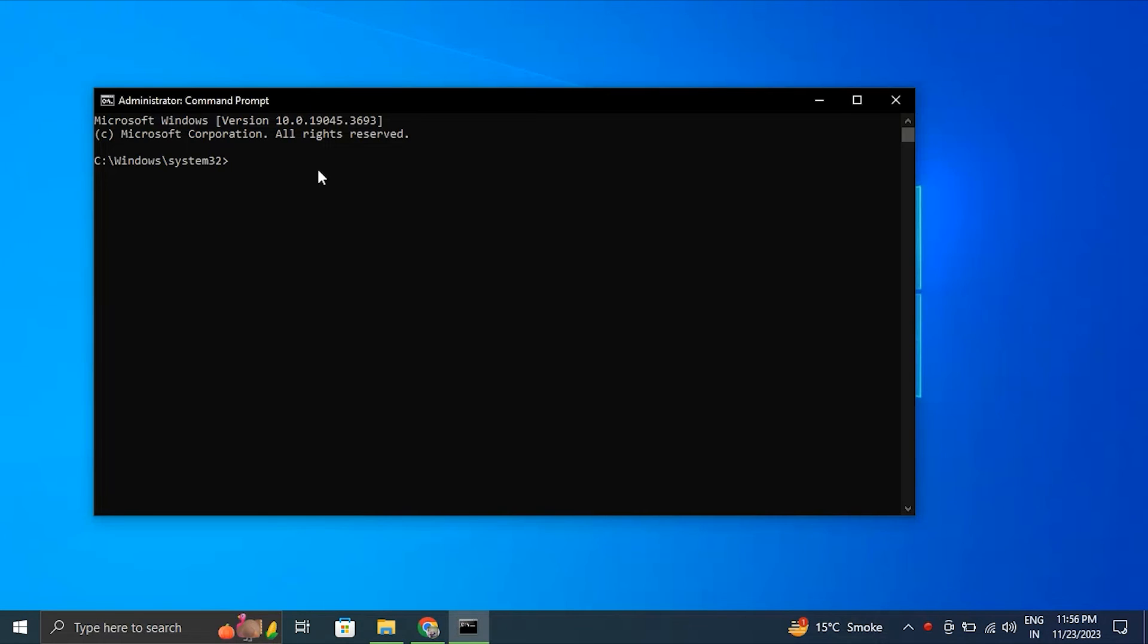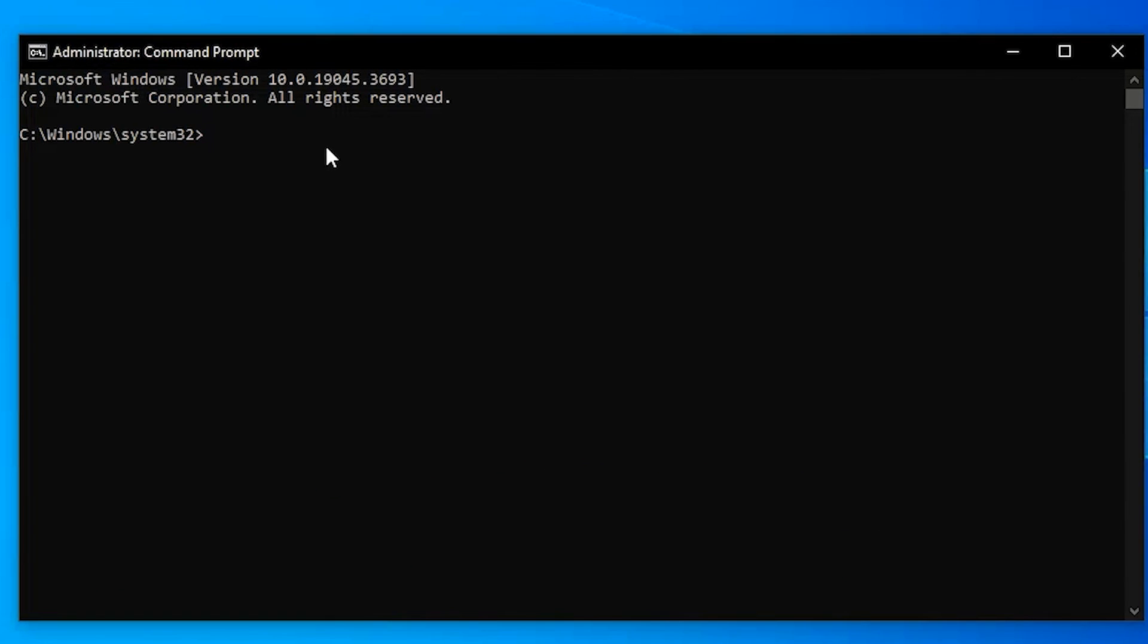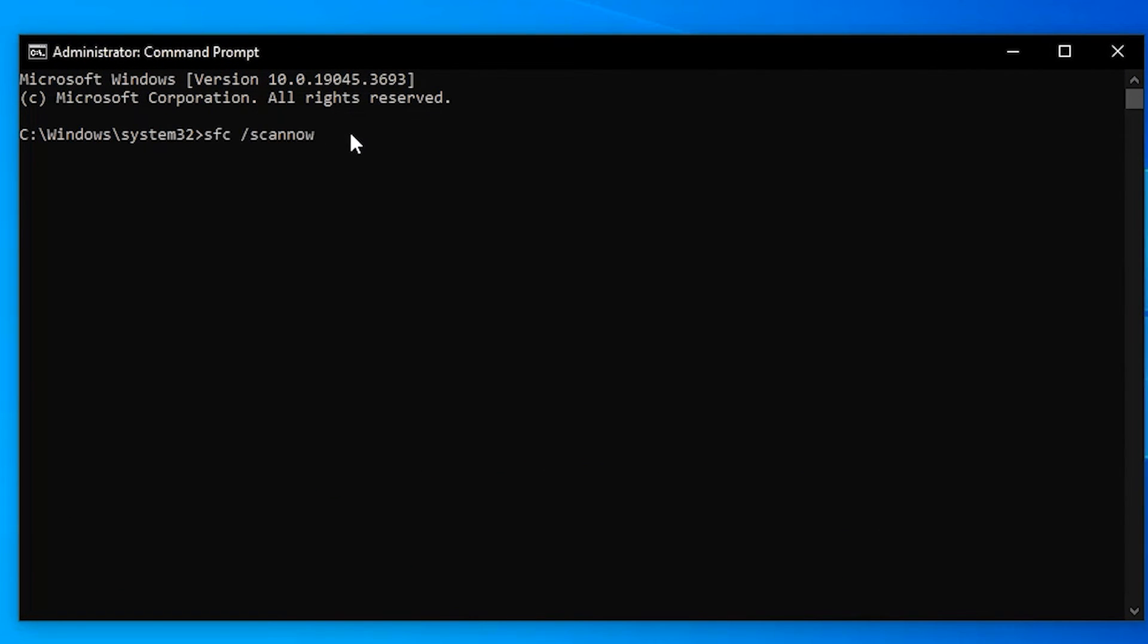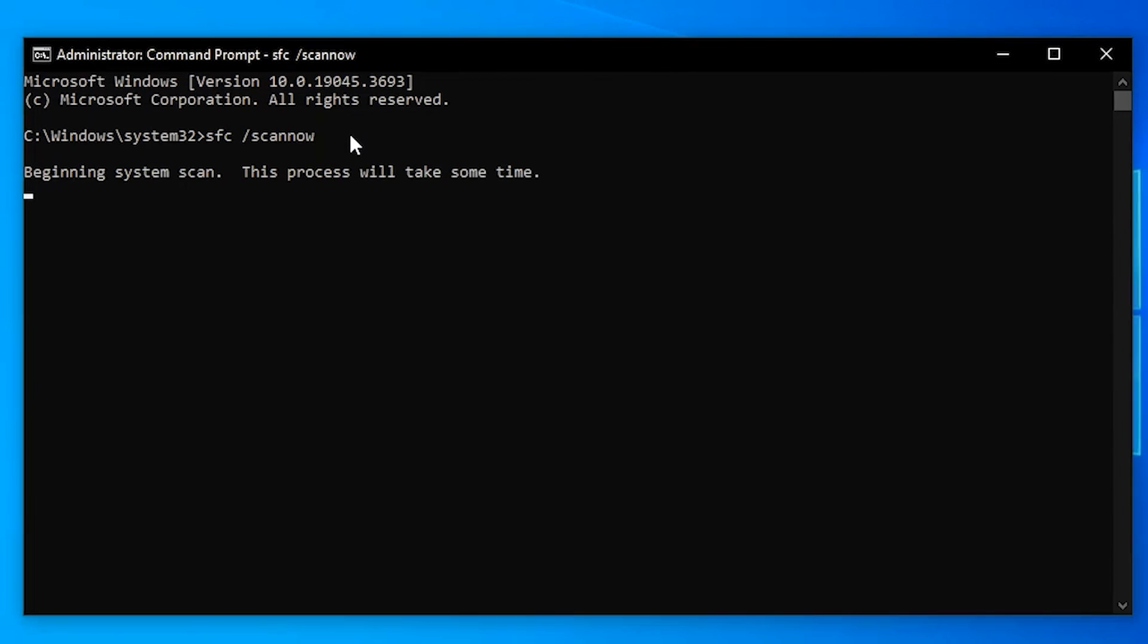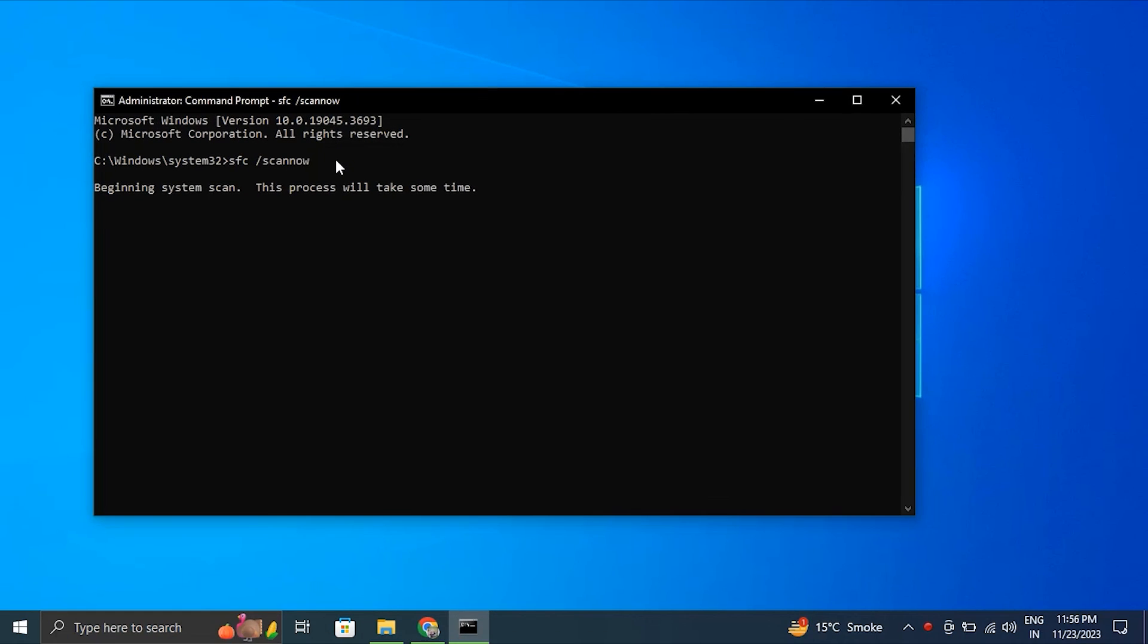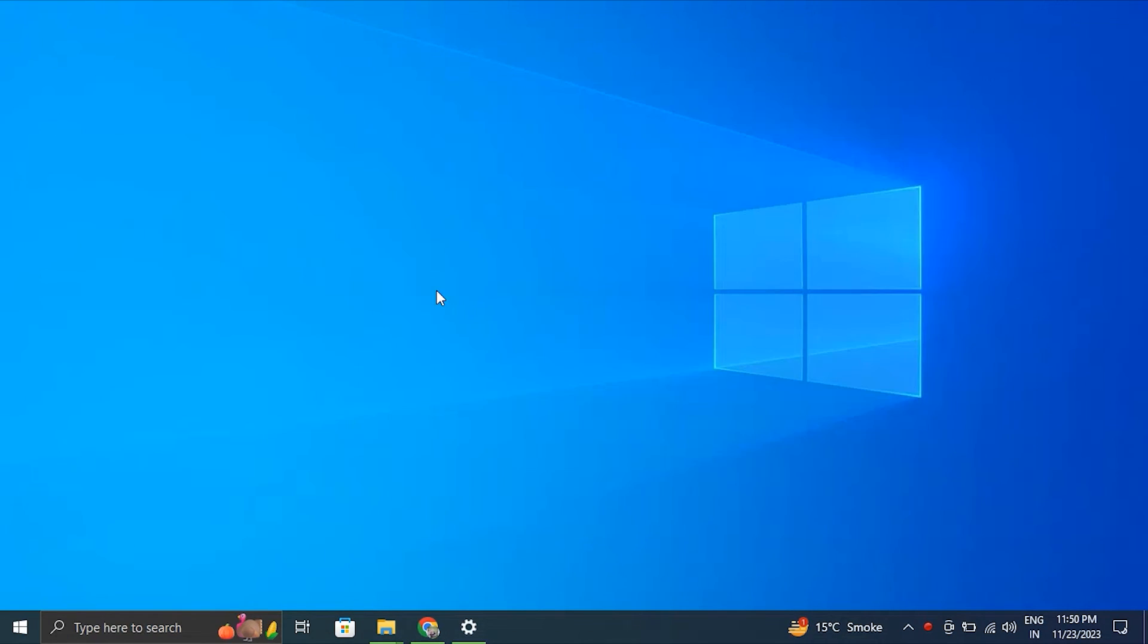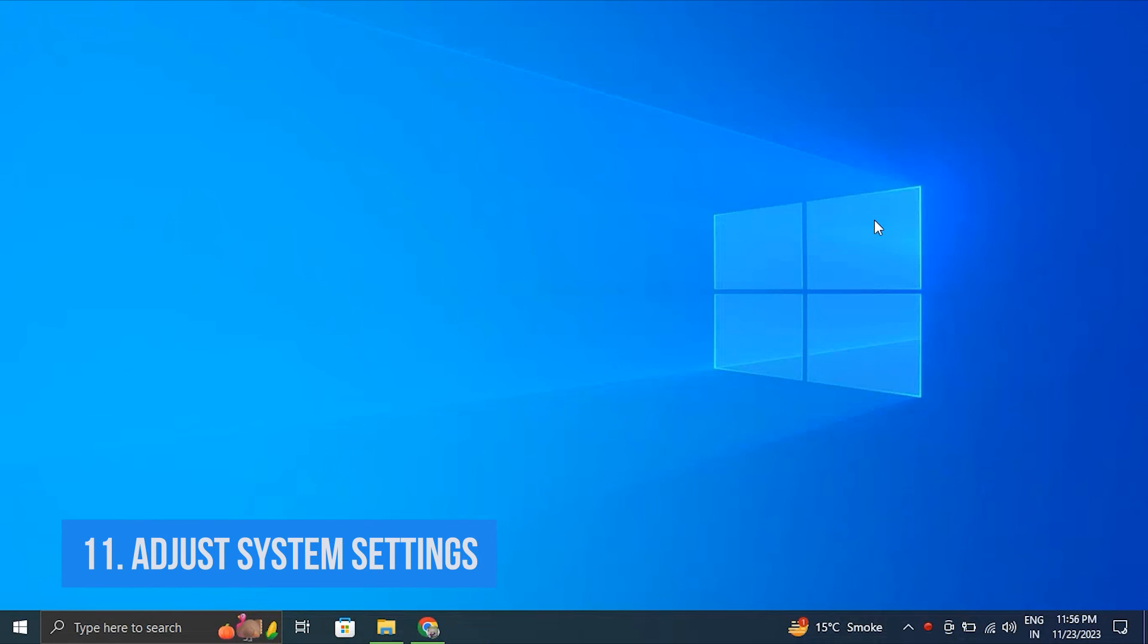For this, search for Command Prompt, right-click the top result and select the Run as Administrator option. After this, type the following command to perform a quick fix on your PC. The command is sfc /scannow. Be patient and wait till the scanning is complete.